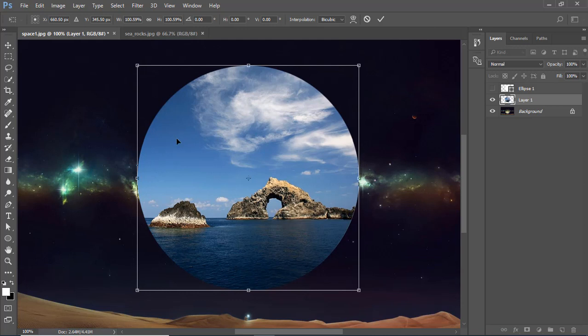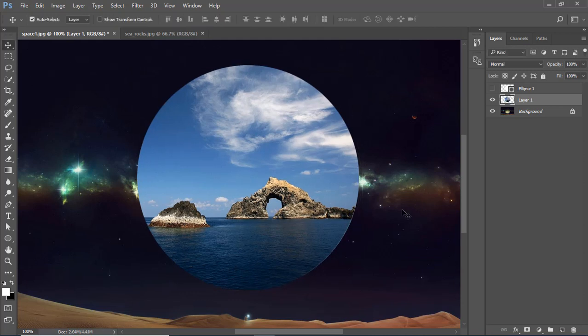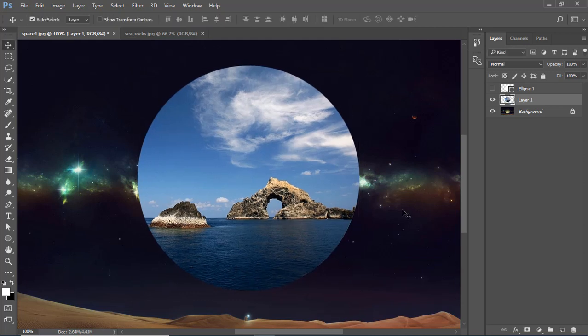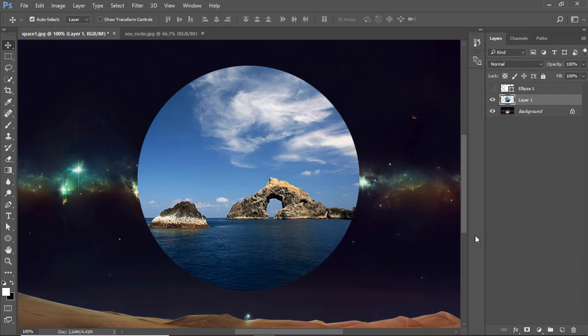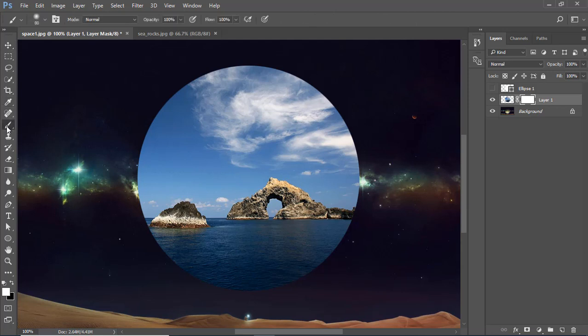And now I will remove the sky. I just need the mountains and the water. Add mask on the picture and now you can remove the sky with the brush tool.